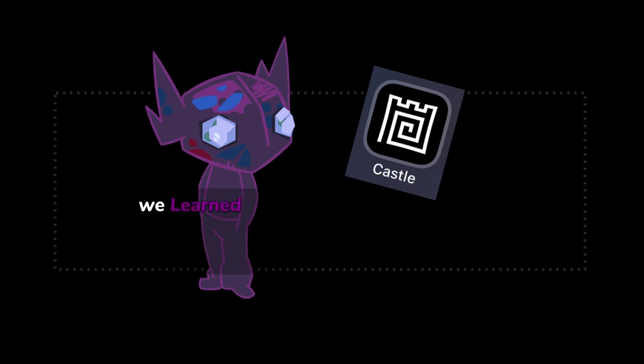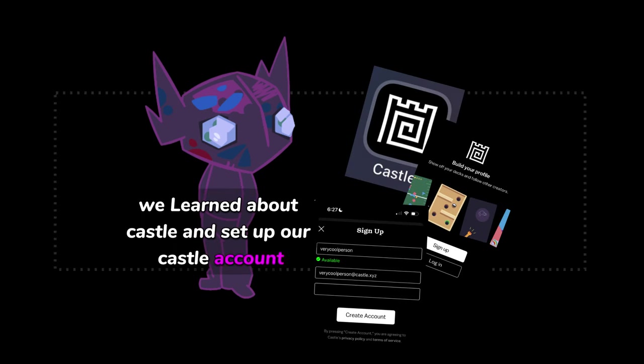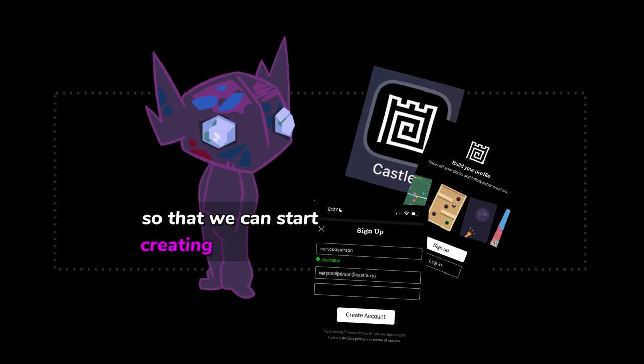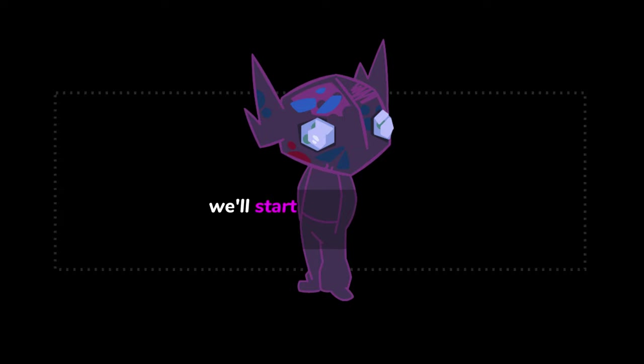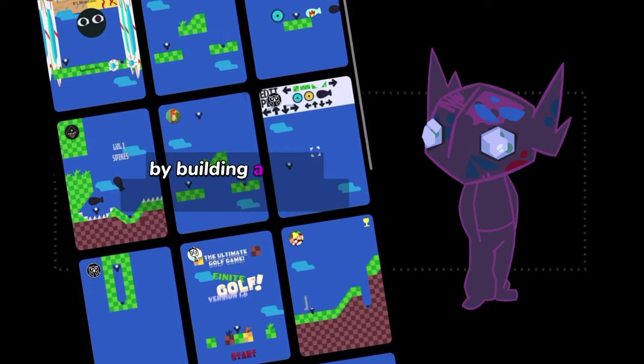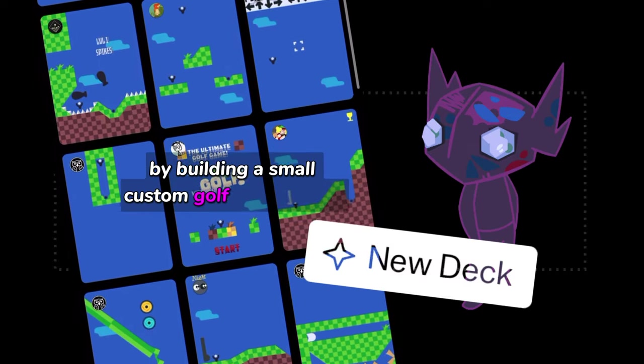In the last lesson, we learned about Castle and set up our Castle account so that we can start creating Castle decks. In this lesson, we'll start learning about how Castle decks work by building a small, custom golf course game.